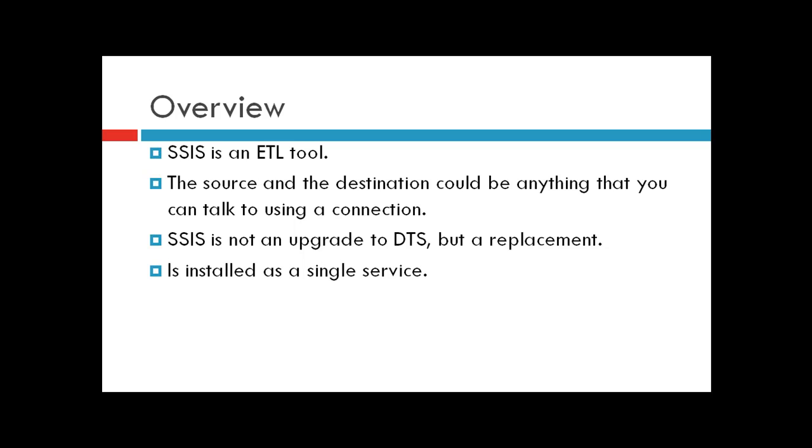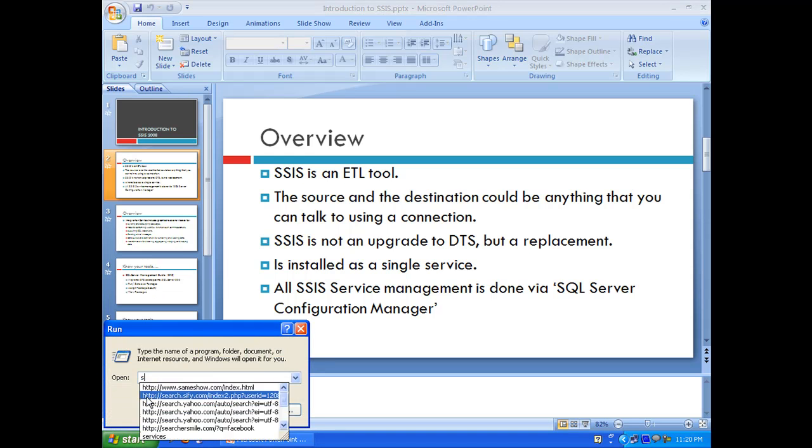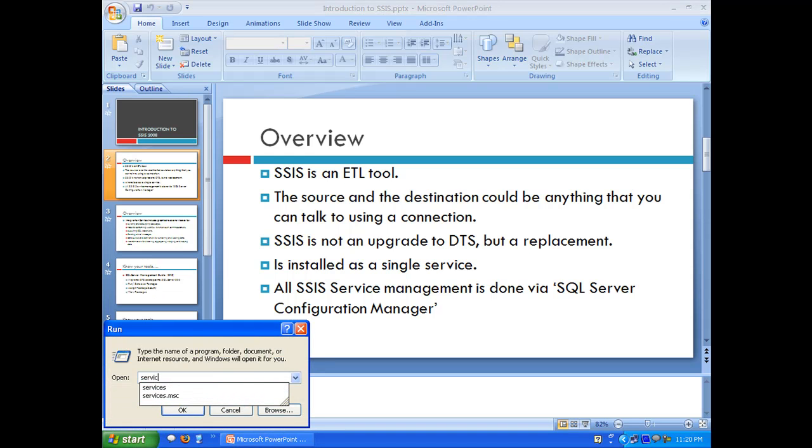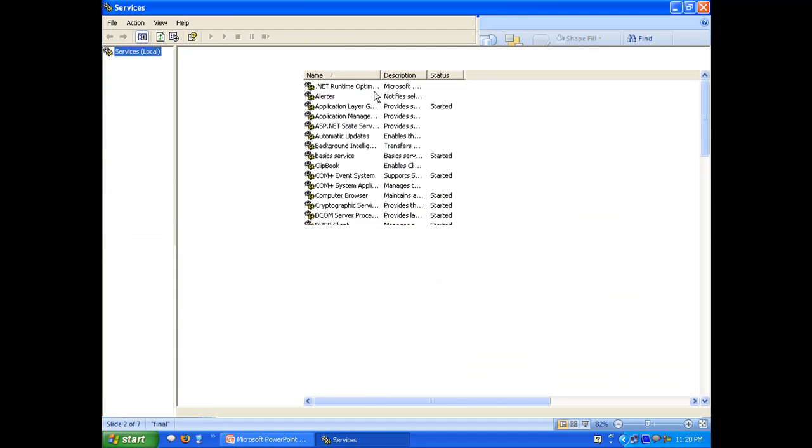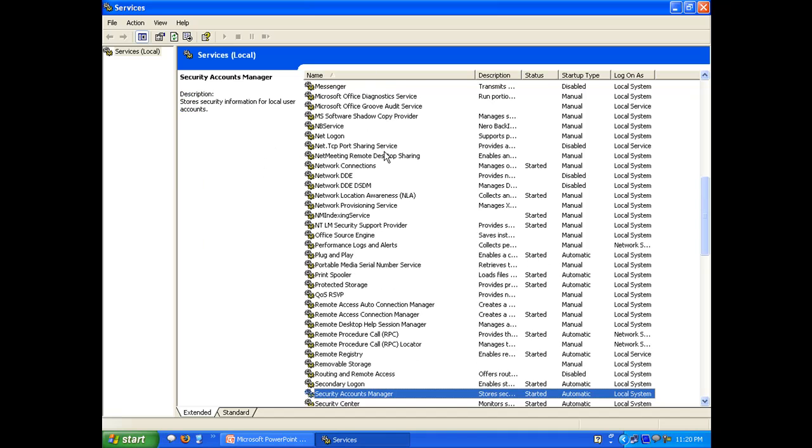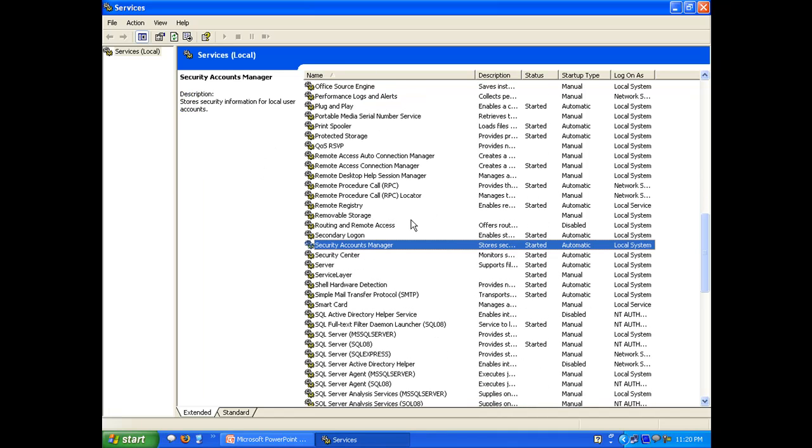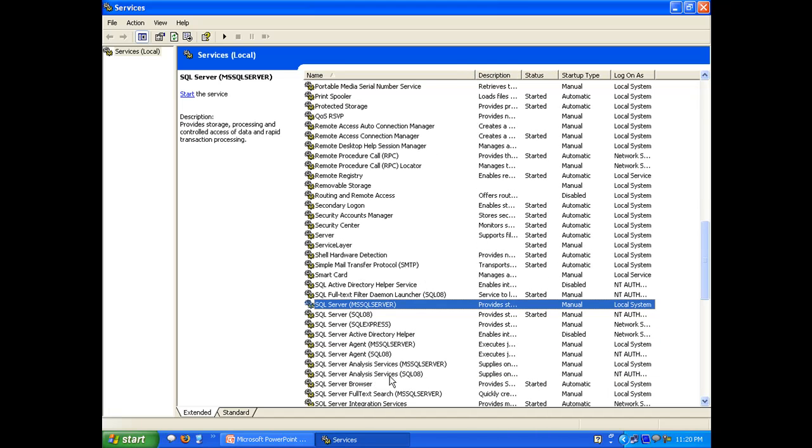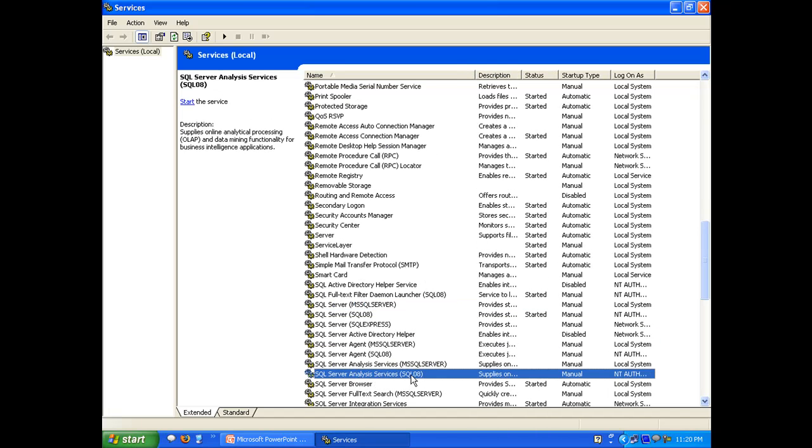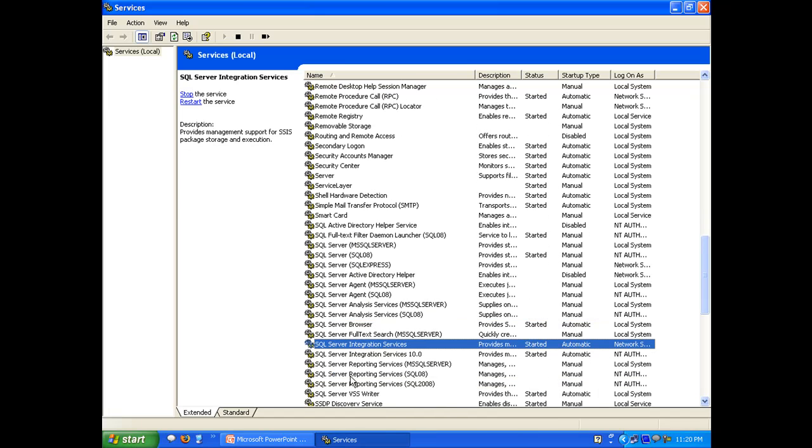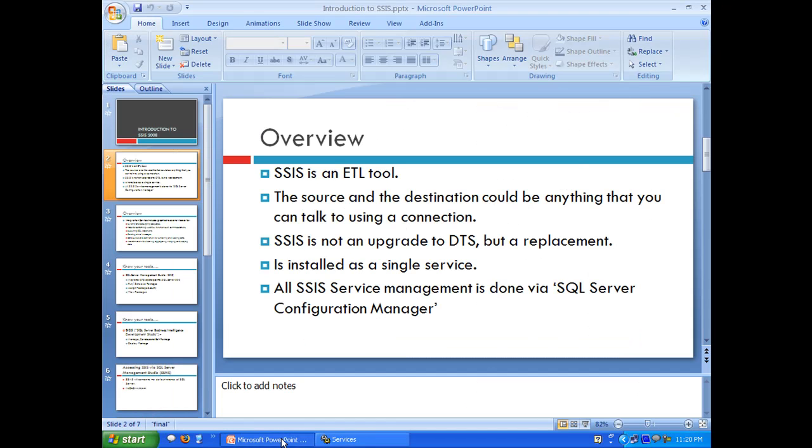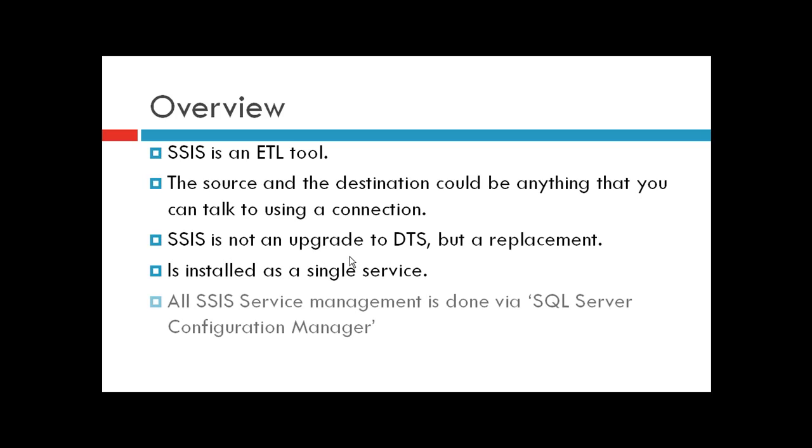SSIS is installed as a single service shared across all instances. For example, if you navigate to services.msc, you can find different instances installed on the server. For Analysis Services, you have multiple instances, but for Integration Services, you have only a single service installed.